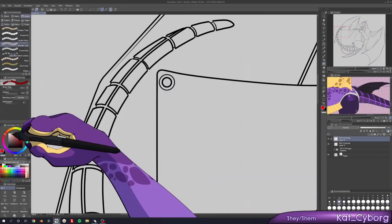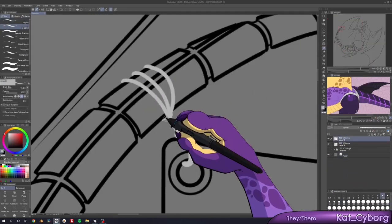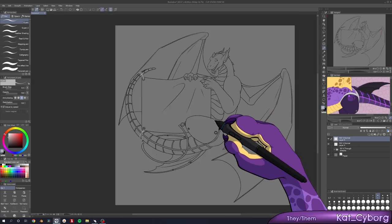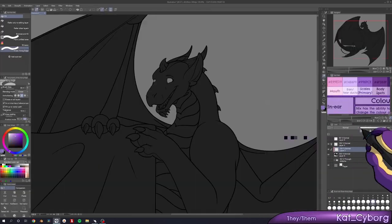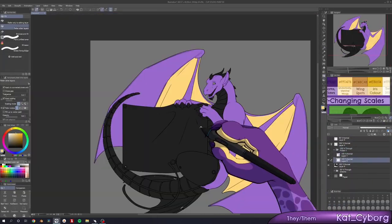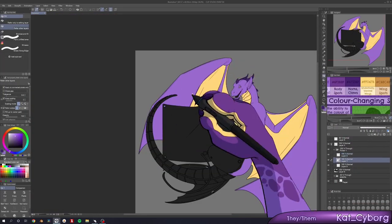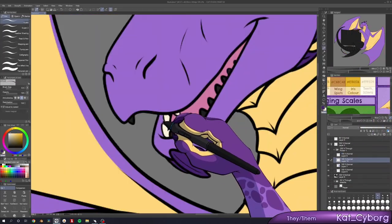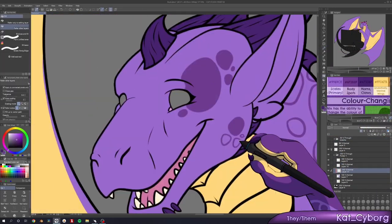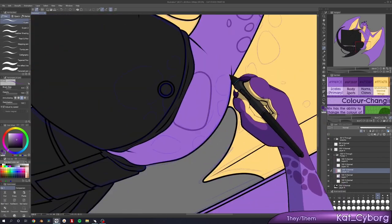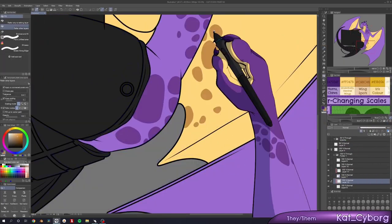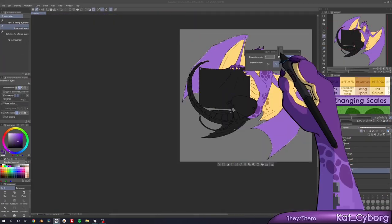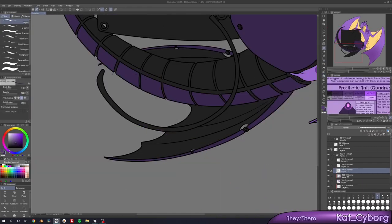But why create a disability pride flag at all? For some people, the idea of taking pride in our disabilities can seem kind of strange. After all, a disability isn't an achievement, and the community has spoken quite a lot about how we don't want to be seen as inspirations just for existing. So what is there to be proud about?